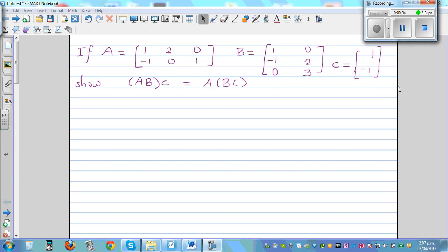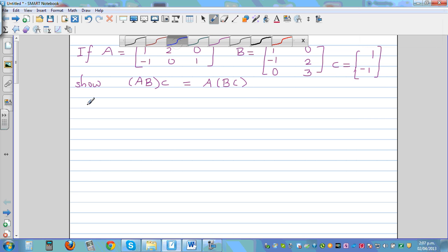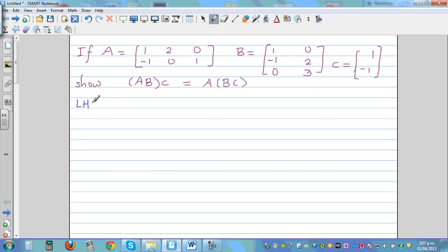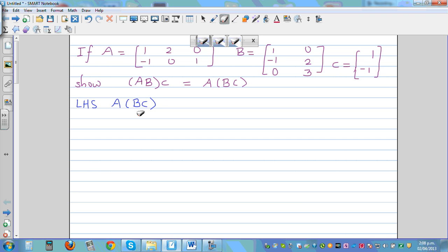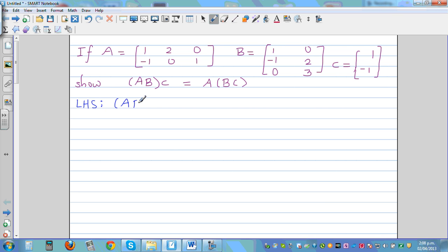In this video I want to show the associativity of matrix multiplication. We want to prove that the product (AB)C is the same as the product A(BC). Let's start with the left-hand side, which is (AB)C.